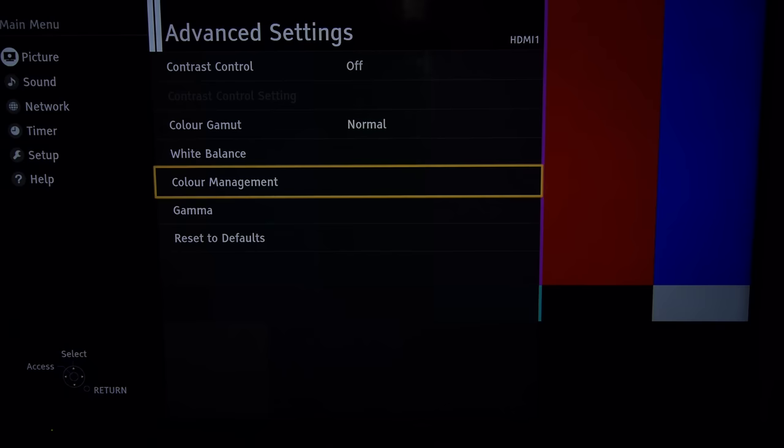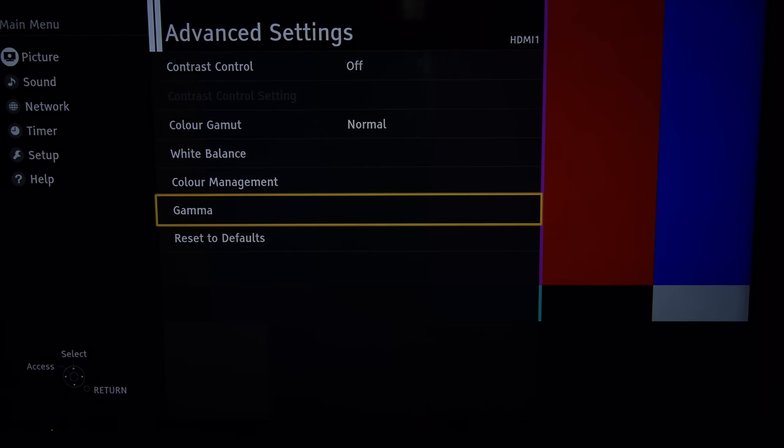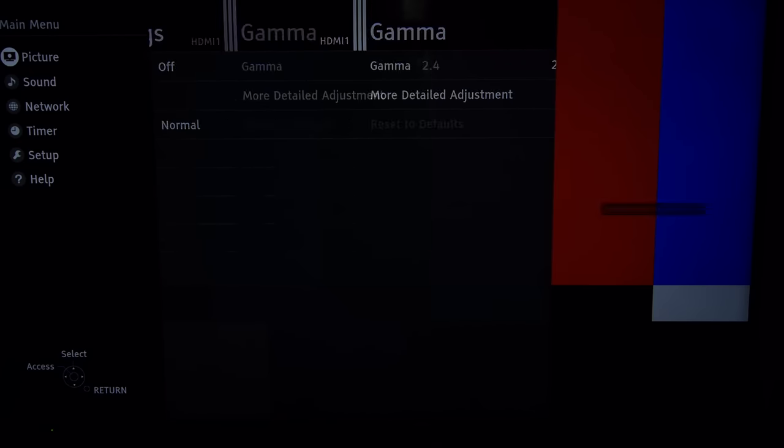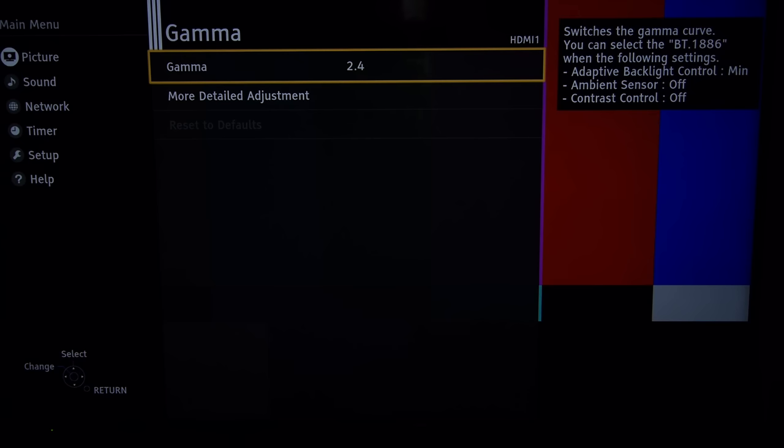And then finally we'll go into the global gamma setting which we set at 2.4 and it actually reduced the gamma to pretty much right at that 2.4.